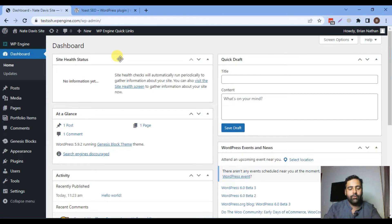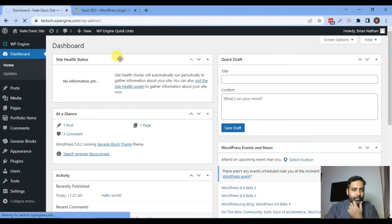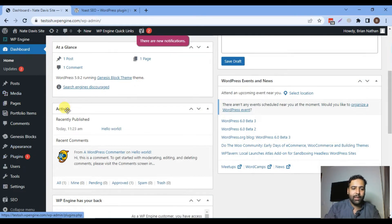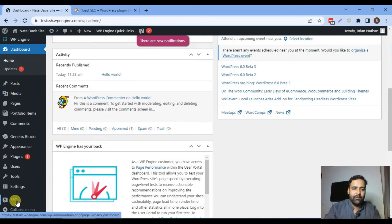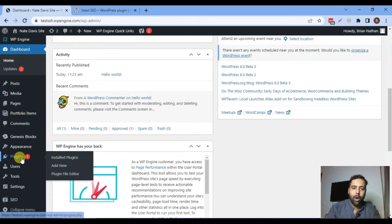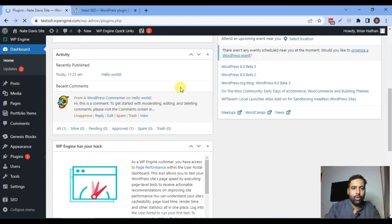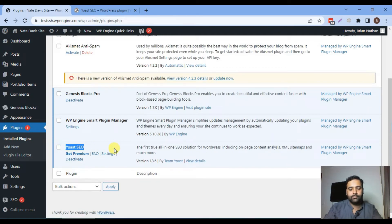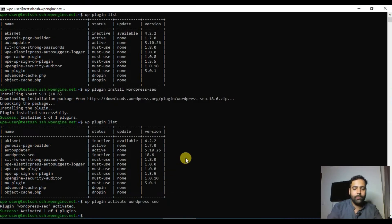If we go back to the WordPress dashboard and hit refresh, we can see that the plugin has been activated — a new tab just appeared. Going to the plugins dashboard also confirms the plugin is now active.